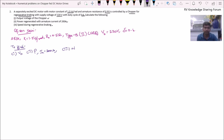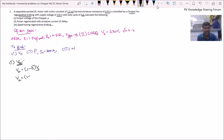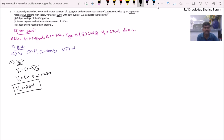First subdivision — armature voltage. For a Type B chopper, the output voltage of the chopper or armature voltage is Va = (1 − Del) × Vs. Therefore, Va = (1 − 0.6) × 220 = 88 volts.